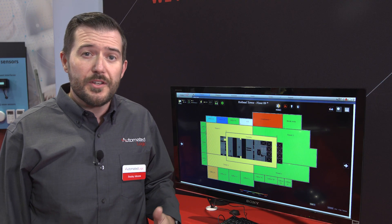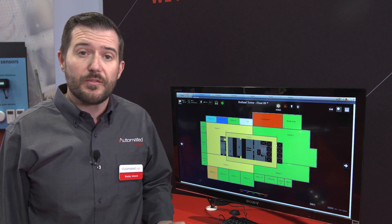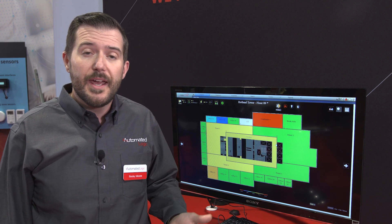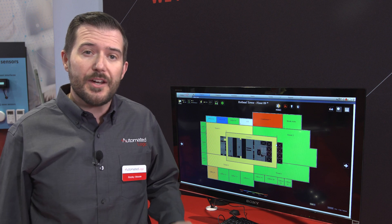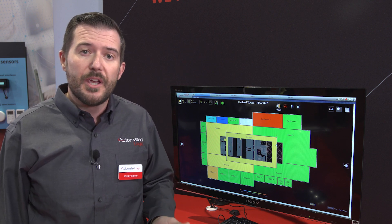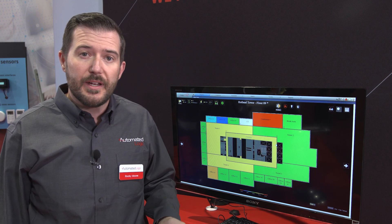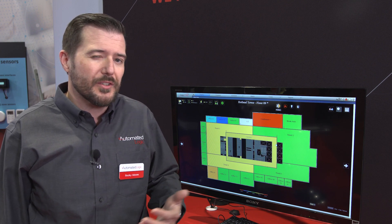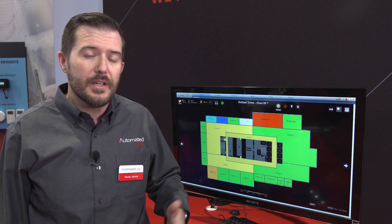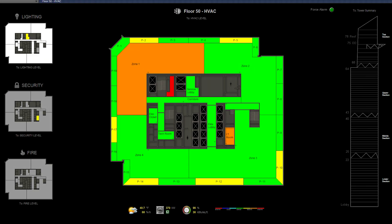One of the things that Automated Logic brought to the industry a long time ago is its thermographic floor plans, and this is something we still use today. As you can see on the screen, it uses a color-coded system to give you an idea of what's happening in the building. You're not just limited to temperatures — you can also see occupancy, lighting control, and other parameters. When a zone goes red it's in alarm, but as it gets too cold or too hot it transitions through a color-coded gradient showing how close it is to an alarm state.